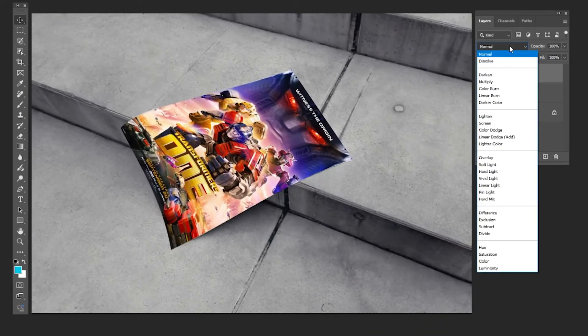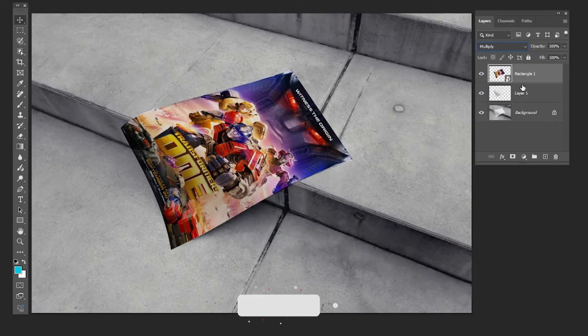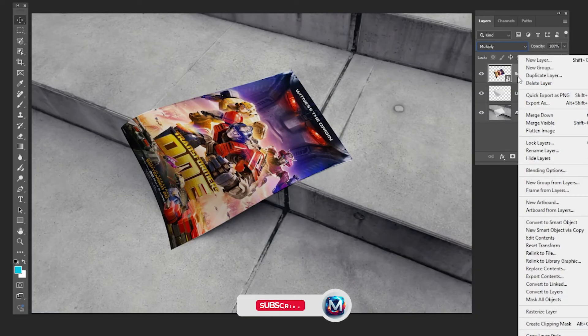Change the blending mode to Multiply. Right-click and choose Create Clipping Mask.